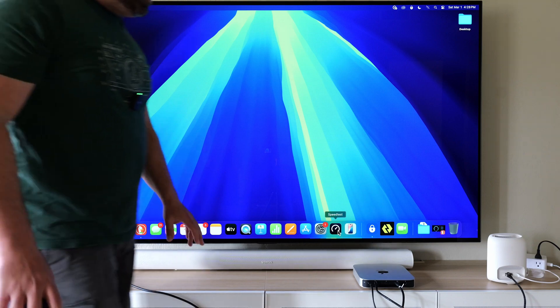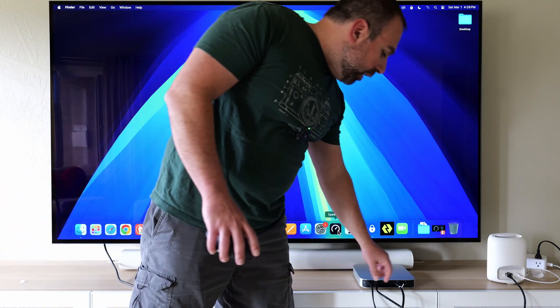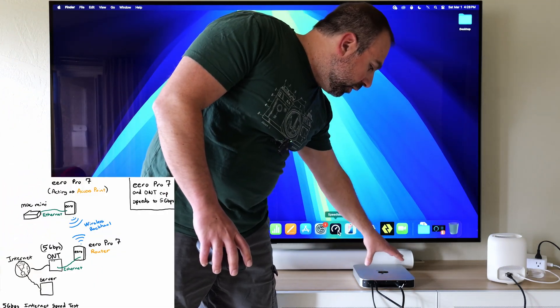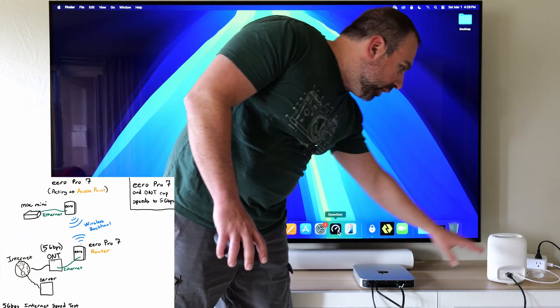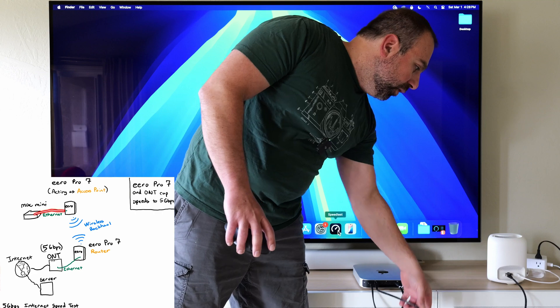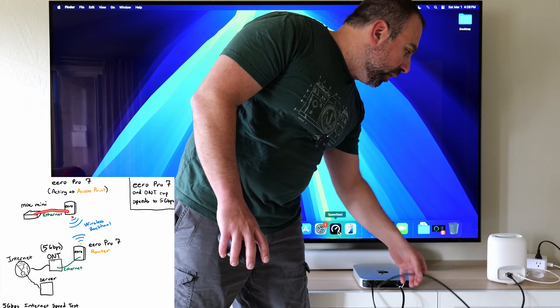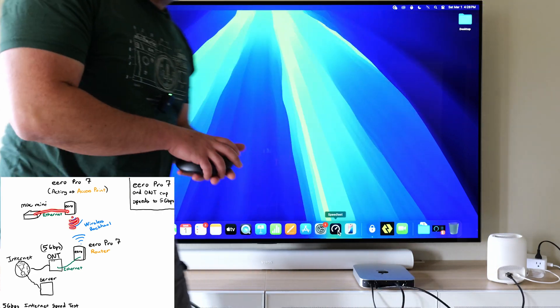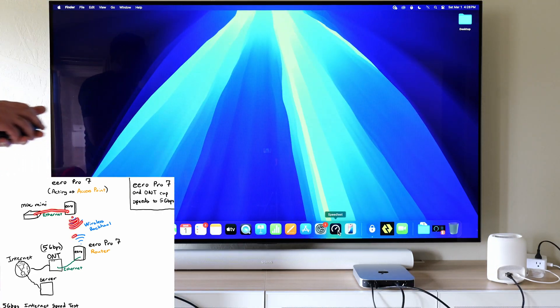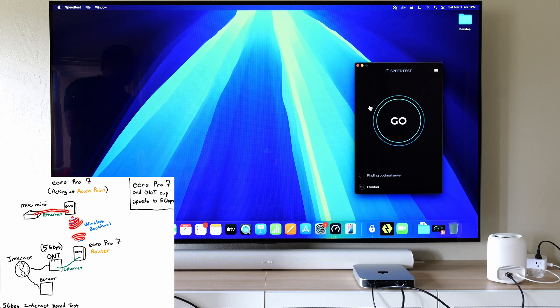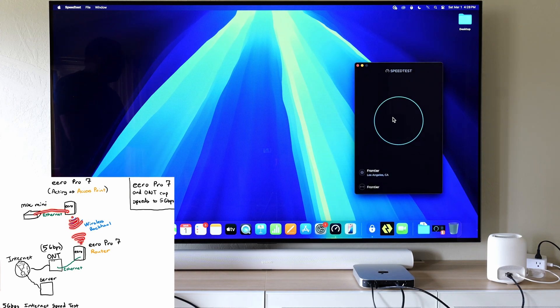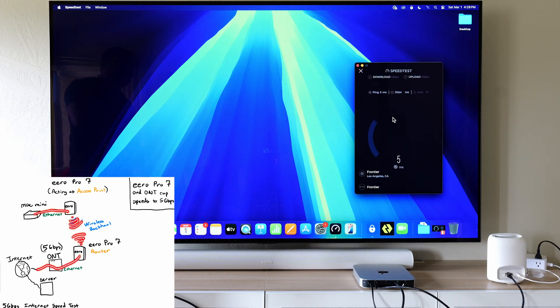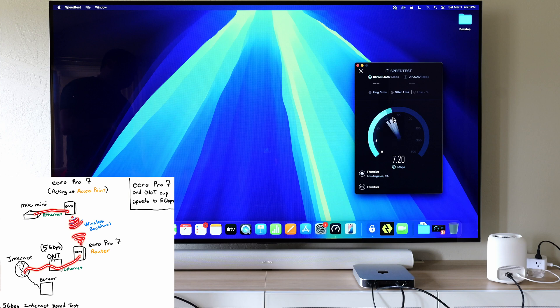And the only difference now is that we are connecting a computer via Ethernet to the Pro 7 and the Pro 7 is still wirelessly talking to the main guy. So now I'm going to run a speed test and you guys are going to see there's a huge difference in speeds.